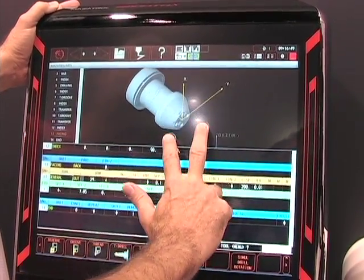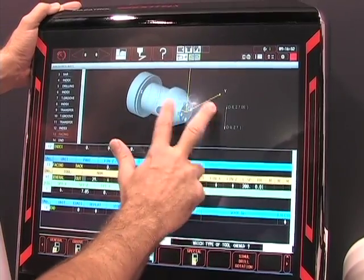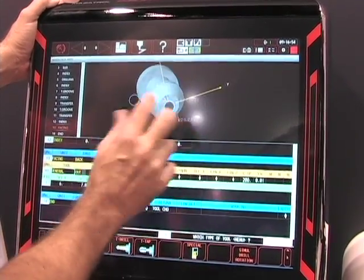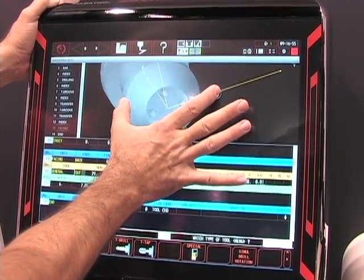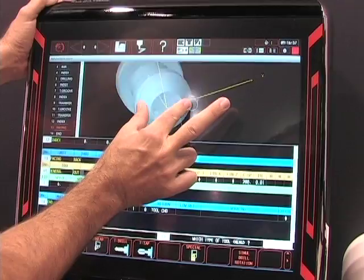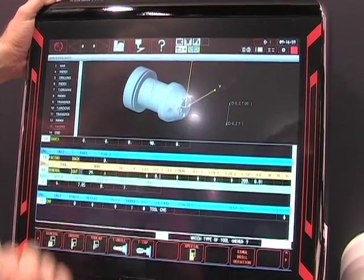I can use my multi-touch just like on any smart device. I can rotate the graphic and I can zoom in. It allows me to see how I'm machining this part.